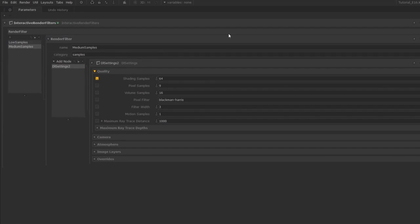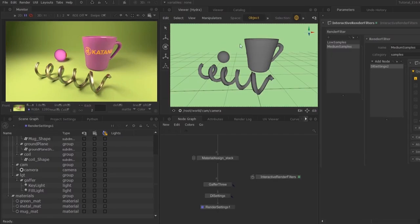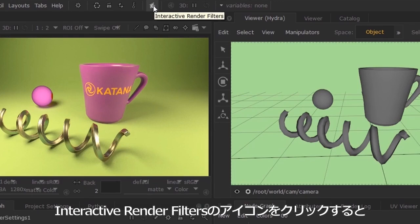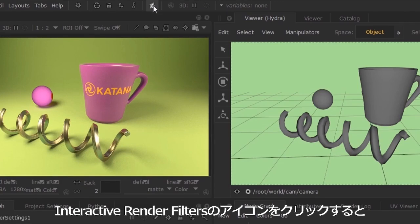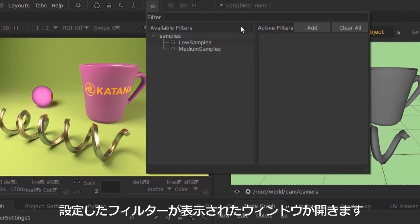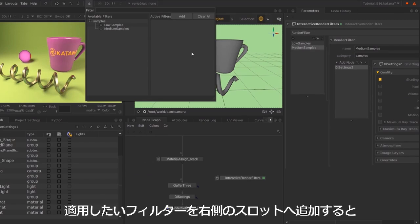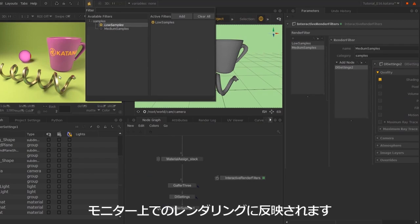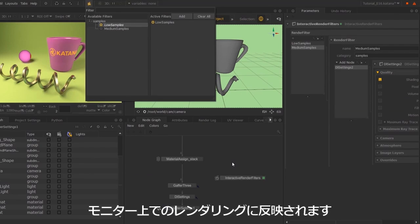If I hit space bar over here and toggle this interactive render filters icon, the interactive render filter that you just set will appear over here. You can toggle between different sample values. You can type in low samples and this will be applied to your monitor renders.